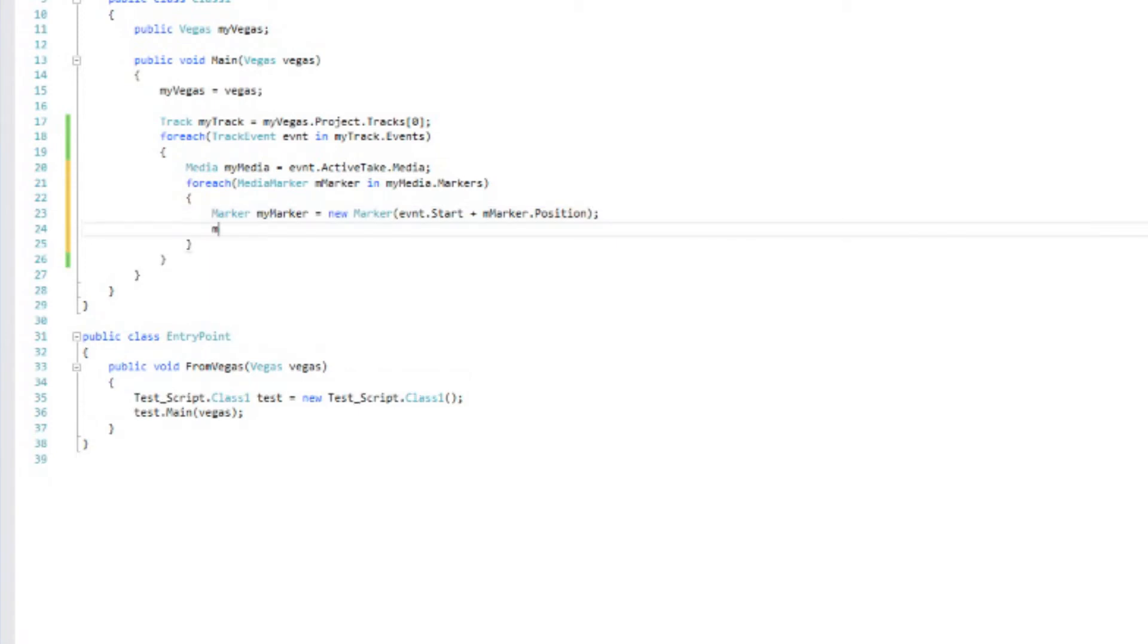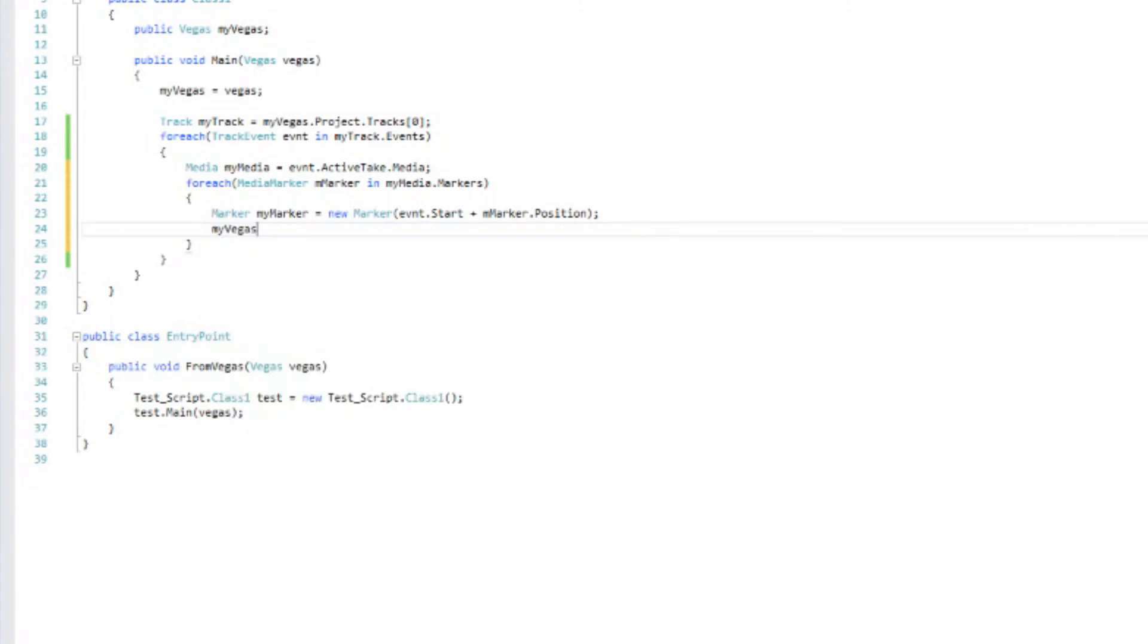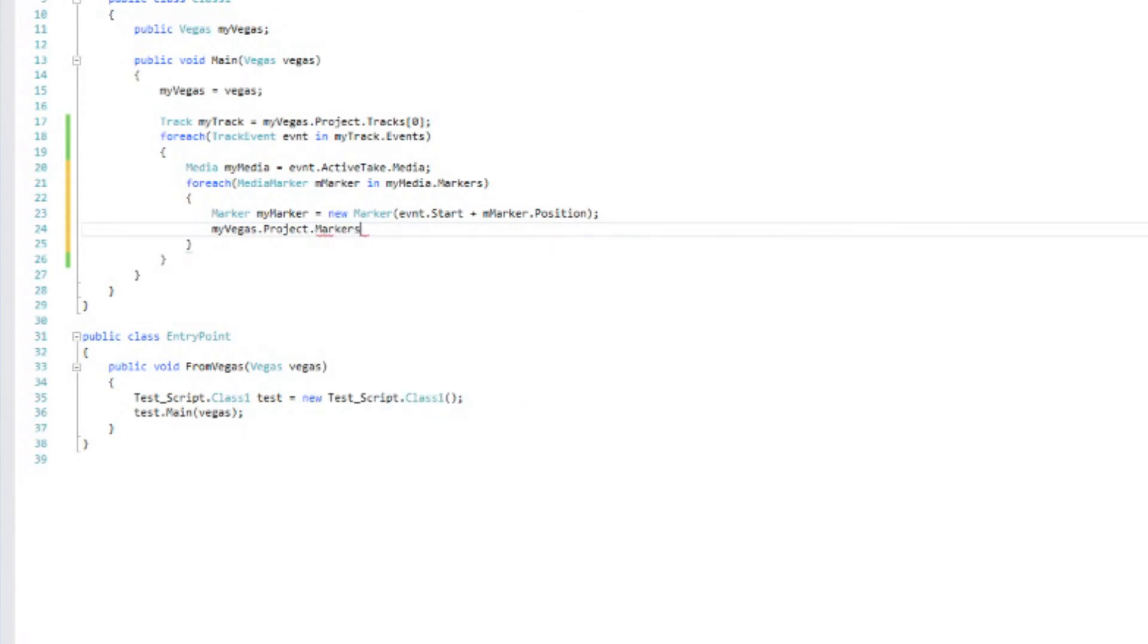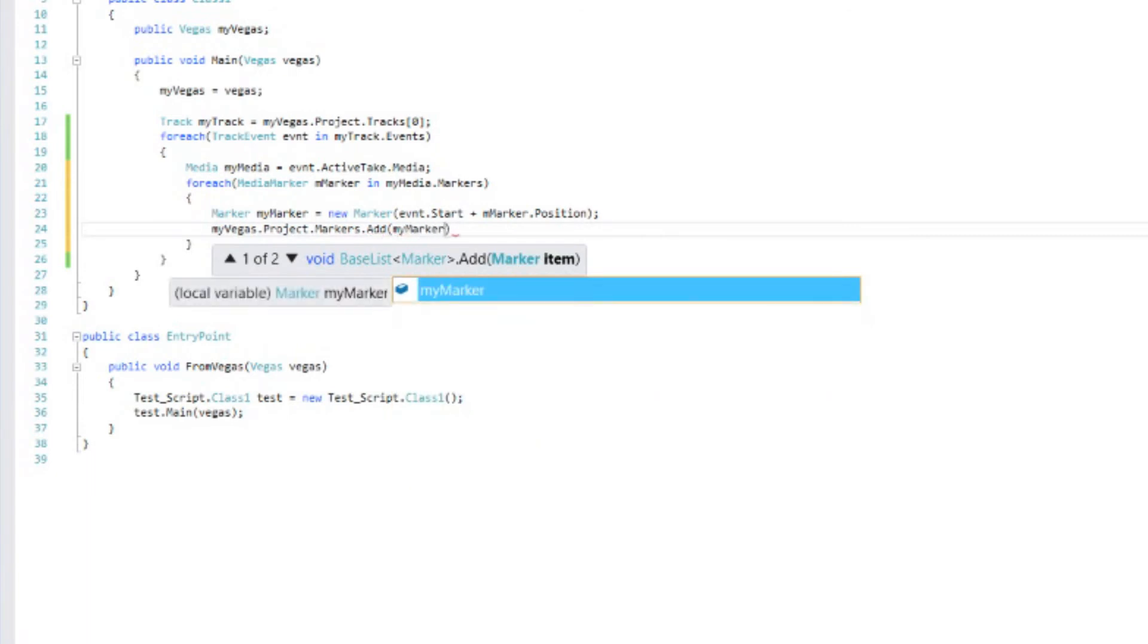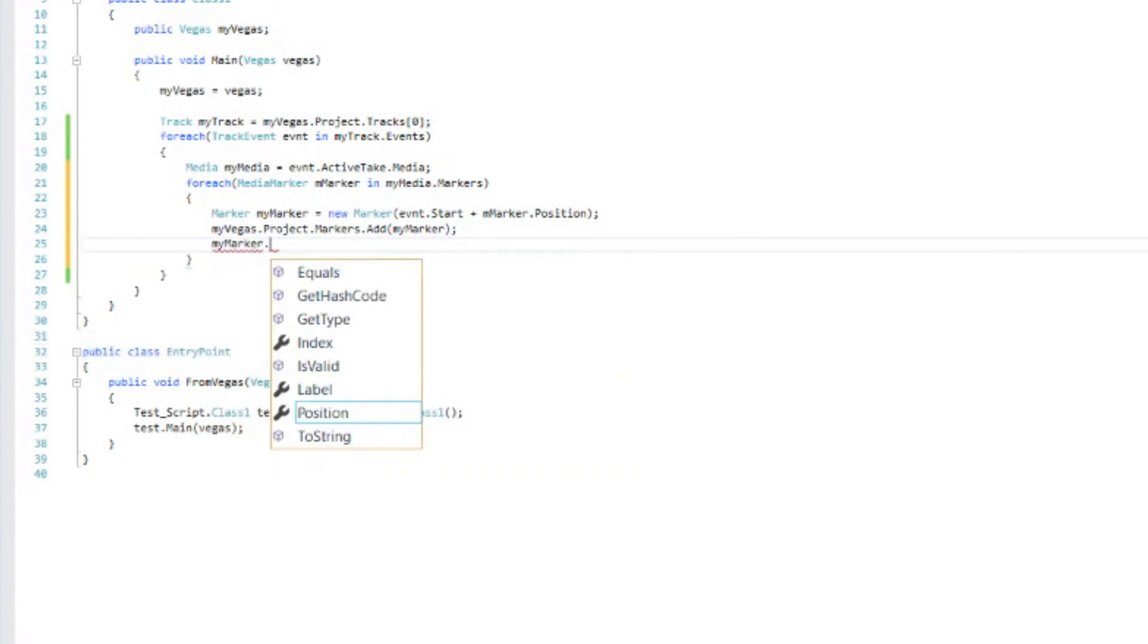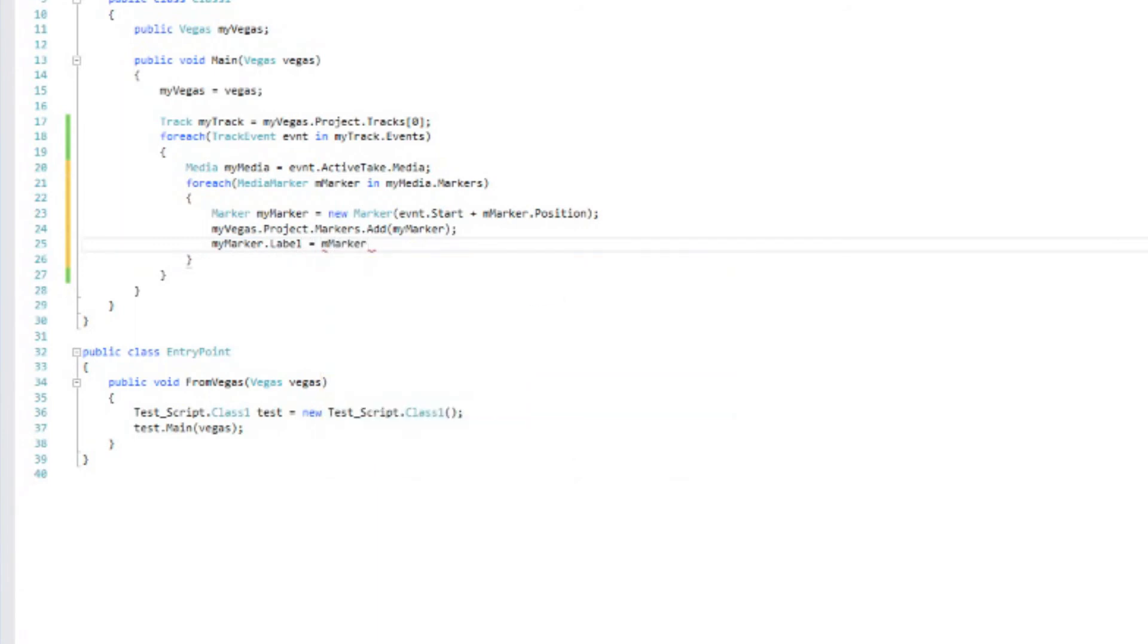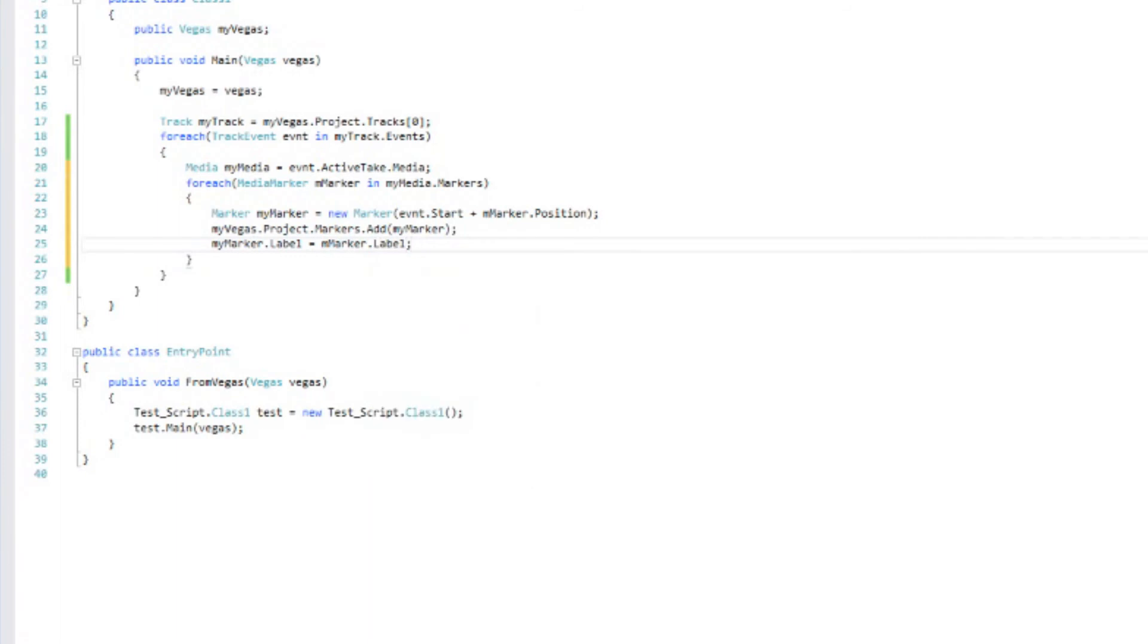Next we're going to add that marker to the Vegas project. We've got myVegas dot project dot markers dot add. And it's going to be myMarker. Now I said we were going to transfer any labels. And so we need to set myMarker dot label equals elmmarker dot label. So the marker on the timeline label now equals the media marker label. And it's going to do that for all of the markers.